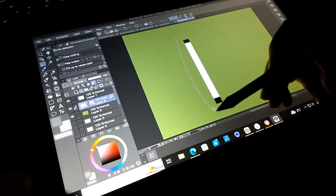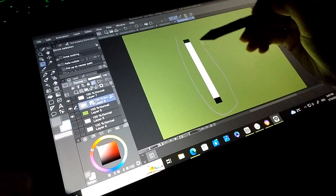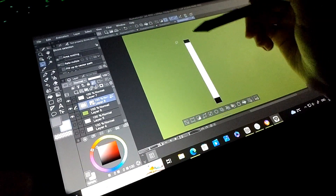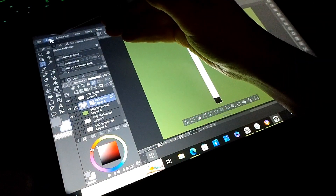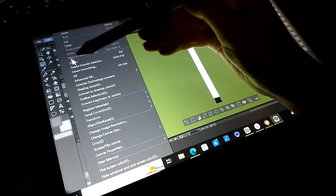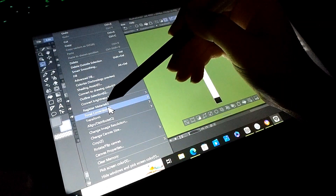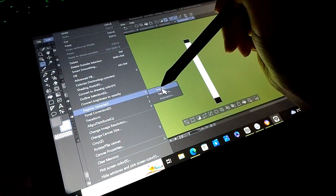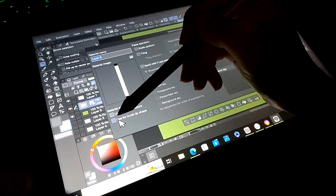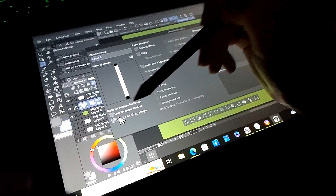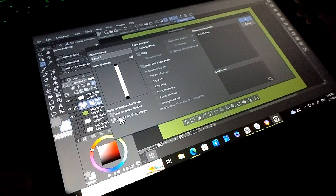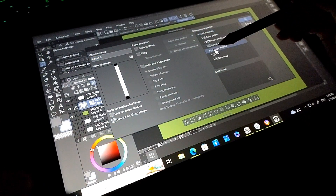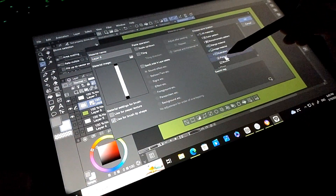Now select this and go to Edit, Register Material, Image. Turn on Use for Brush Tip Shape, choose a Save Location and click OK.